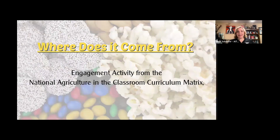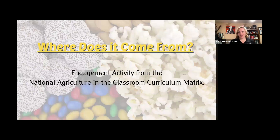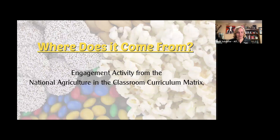If you liked that activity as a little bit of an ice breaker, this is where it came from. It's actually a lesson called 'Where Does It Come From?' — an engagement activity from the national agriculture in the classroom curriculum matrix. We're going to jump into that a little bit later today.